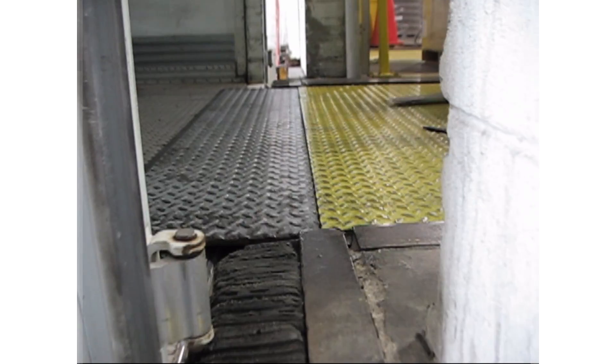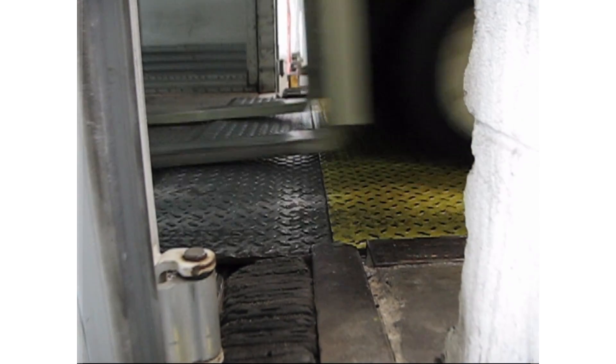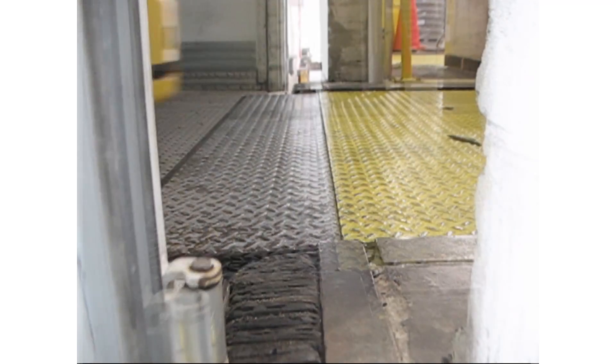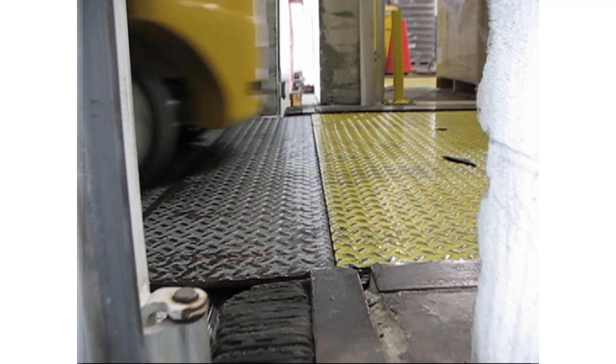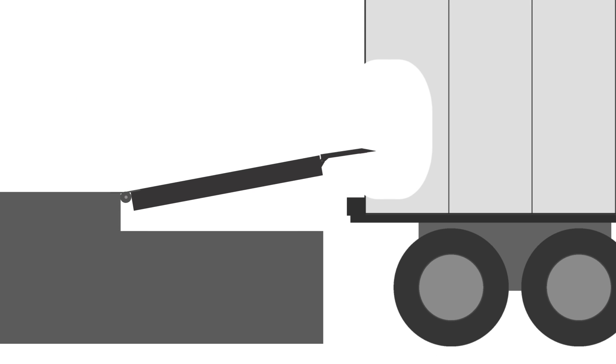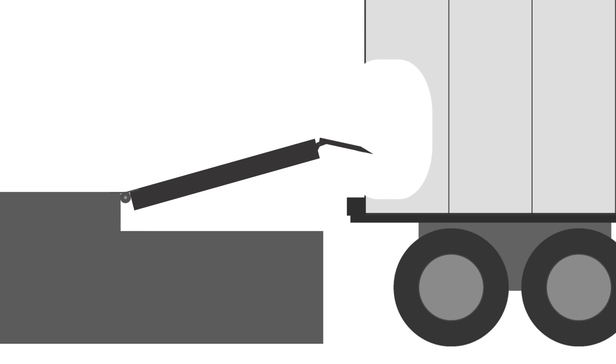With the gap bridged, equipment such as forklifts can safely cross. After the loading and unloading is complete, the lip end of the leveler is raised and the lip drops to its normal vertical position. Finally, the leveler and lip return to their normal position, allowing the dock door to close and secure the building.